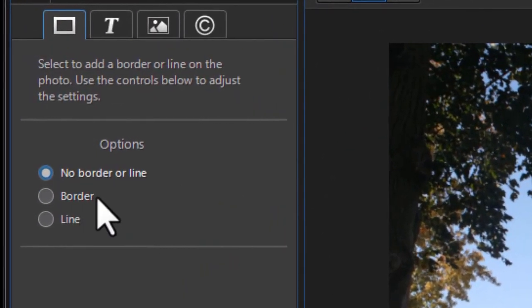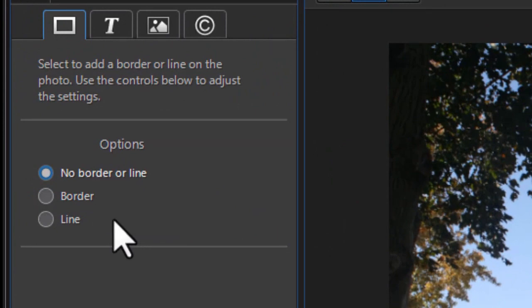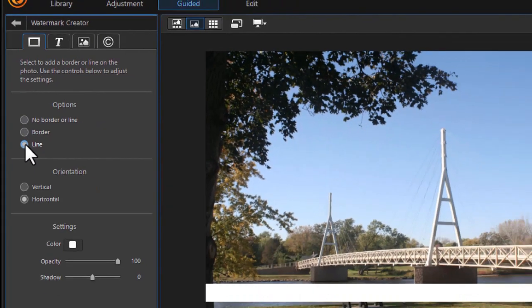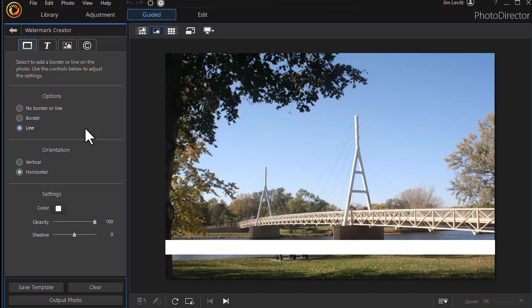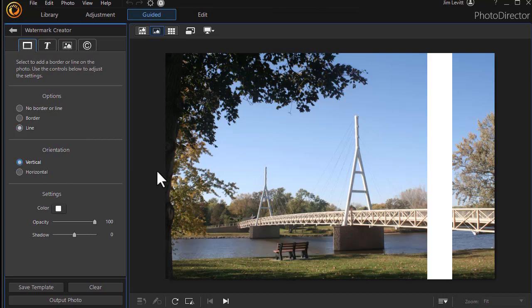Now, if I don't want a border, I may want a line. Now, the word line is a bit deceiving here. I'm going to click on Line. And what the line gives you is a rectangular box normally over which you place text. You can make it horizontal or vertical. Horizontal is the default. I can also click on Vertical.